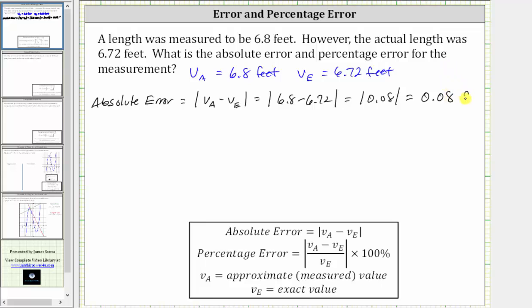Which is equal to 0.08, and the units are still feet. The absolute error of 0.08 feet indicates that the measured value of 6.8 feet is 0.08 feet off from the actual length of 6.72 feet.